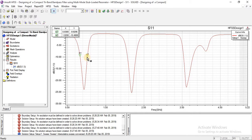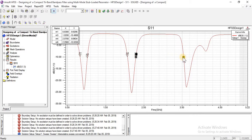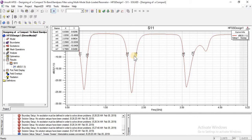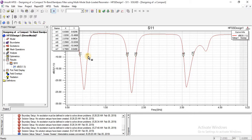The band between the markers shows the first passband. Similarly, this shows the second band, and this shows the third band. M4 and M5 show the second band, and M6 and M7 show the third band. M1 is the lower cutoff frequency of band 1 and M3 is the upper cutoff frequency of band 1. M4 is the lower cutoff frequency of band 2 and M5 is the upper cutoff frequency of band 2. Similarly for band 3.